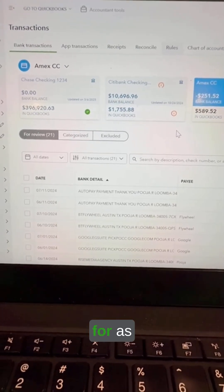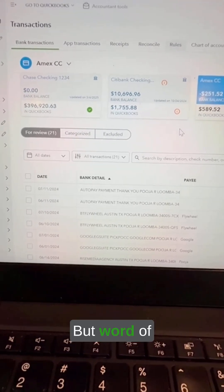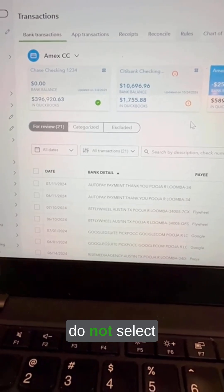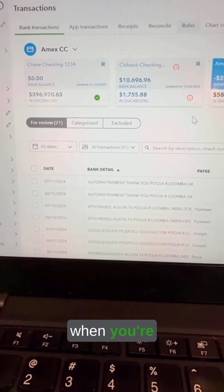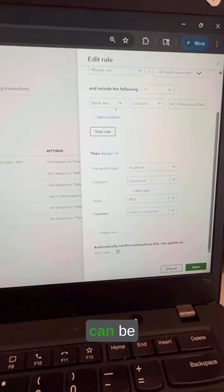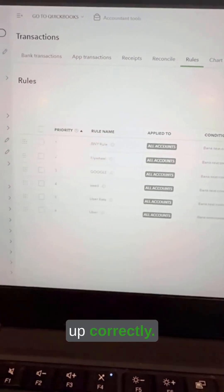Create rules for as many expenses as you can, but a word of caution: do not select the auto-add option when creating rules, because rules can be incorrectly applied by QuickBooks Online even if you have set them up correctly.